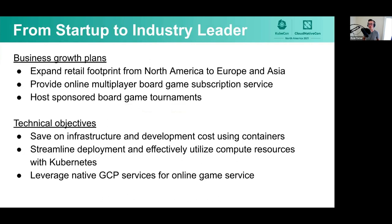I want to talk about what this organization's long-term goals might be. In this hypothetical example, they have some growth plans to expand their retail business from North America to Europe and Asia, to have more of a global footprint. They also want to provide an online board game experience where users can subscribe to their platform and play multiplayer games online together. Additionally, they want to host board game tournaments in physical locations where users can register and meet up in person, sponsored by board game companies that provide Starboard Games some revenue.